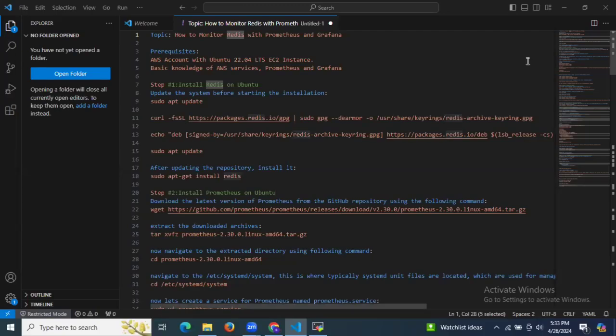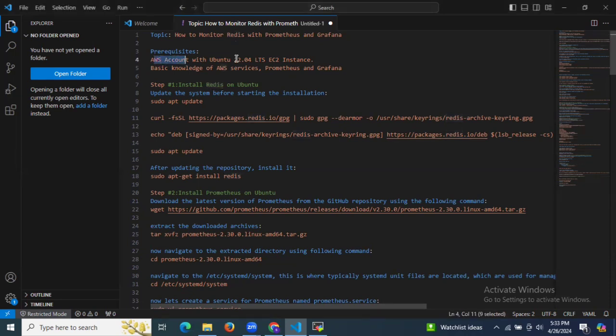Hello guys, in this session we are going to learn how to monitor Redis with Prometheus and Grafana. First of all, we need some prerequisites: an AWS account with an Ubuntu instance, and basic knowledge of AWS services, Prometheus, and Grafana.